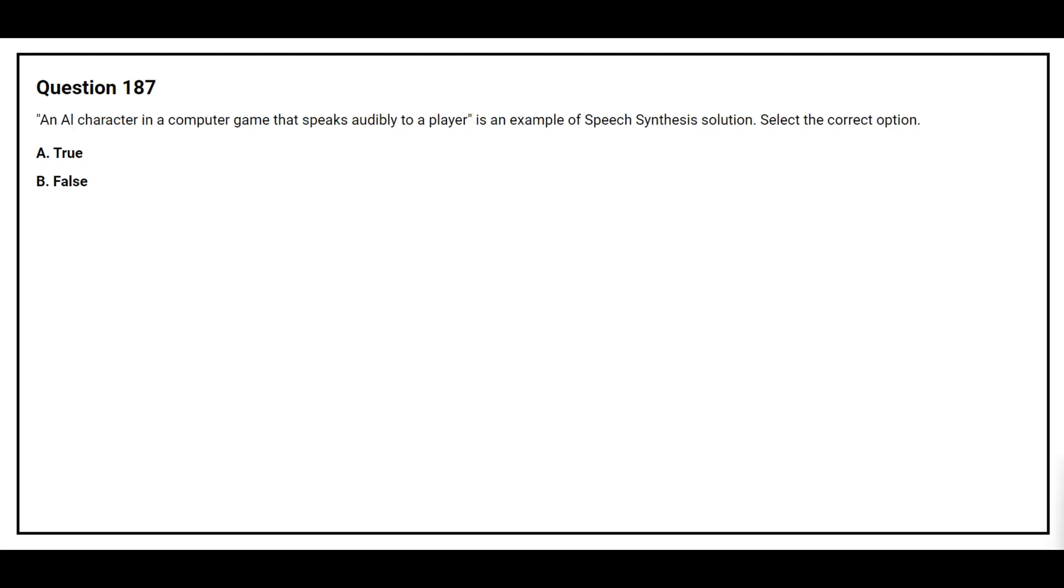Question number 187. An AI character in a computer game that speaks audibly to a player is an example of speech synthesis solution. Select the correct option. Option A, true. Option B, false. The correct answer is option A, true.